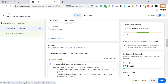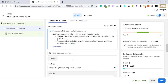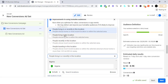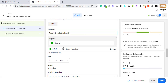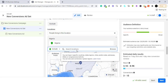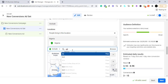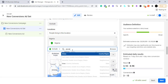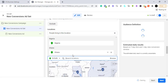Now we come to our targeting. You can choose the people you want to target. I like to choose people who live in a specific location so my ads don't spill out. You can select states, towns, local governments, and more. We'll target Nigeria for now, and let's also add Ghana.